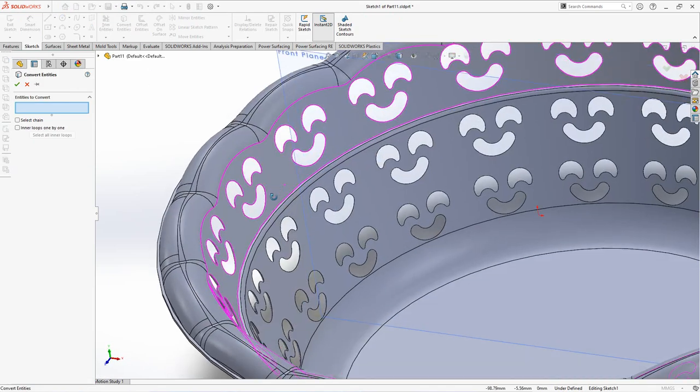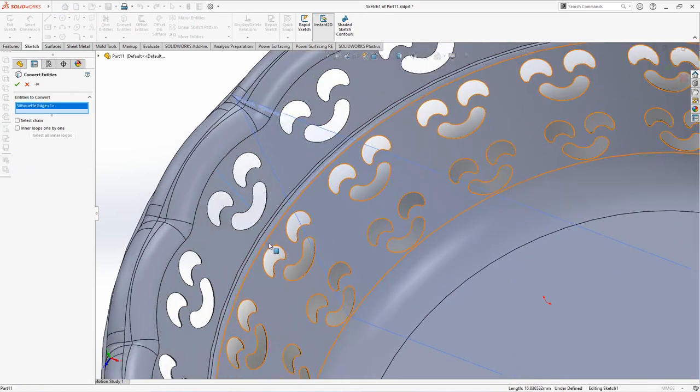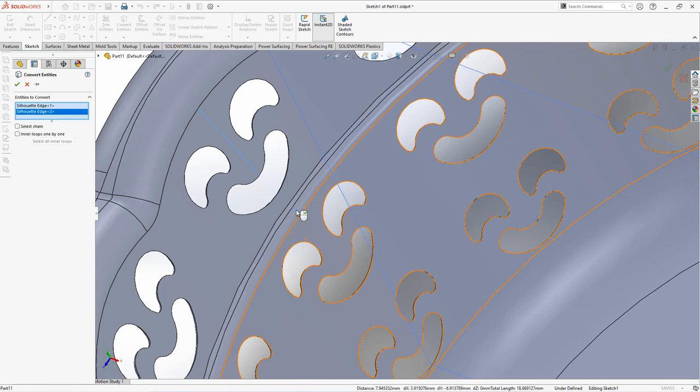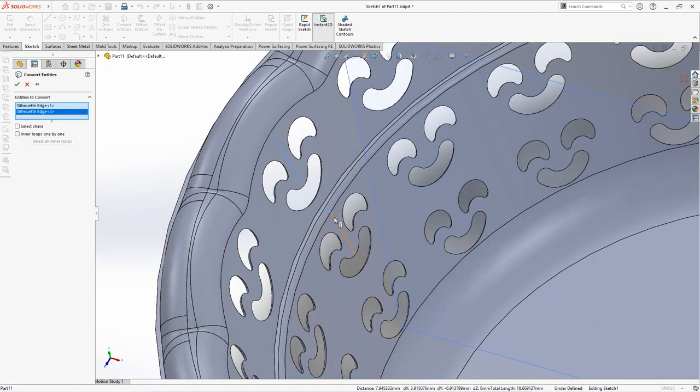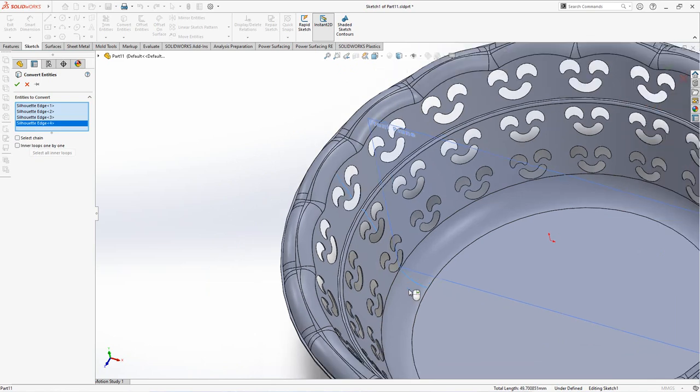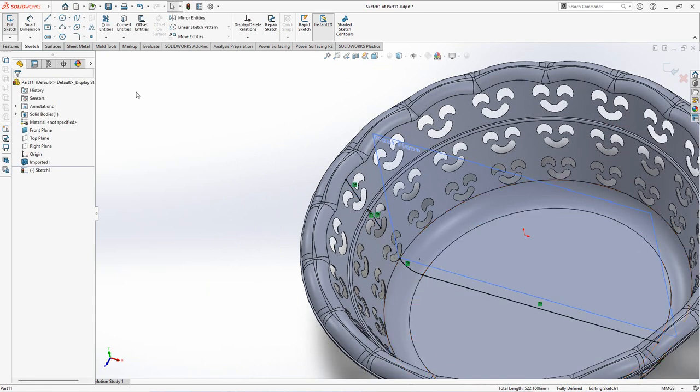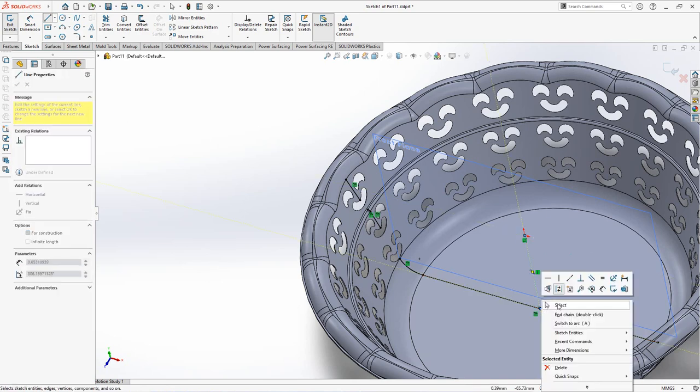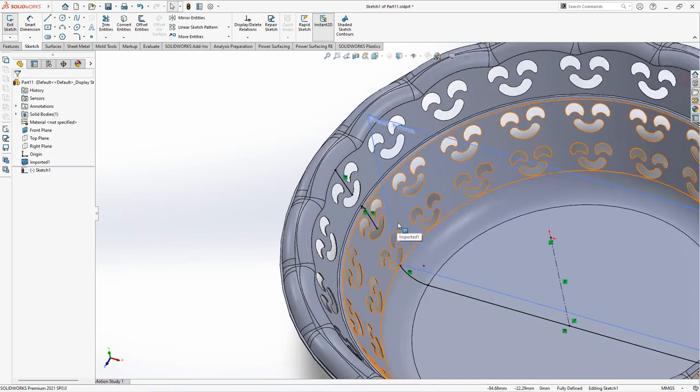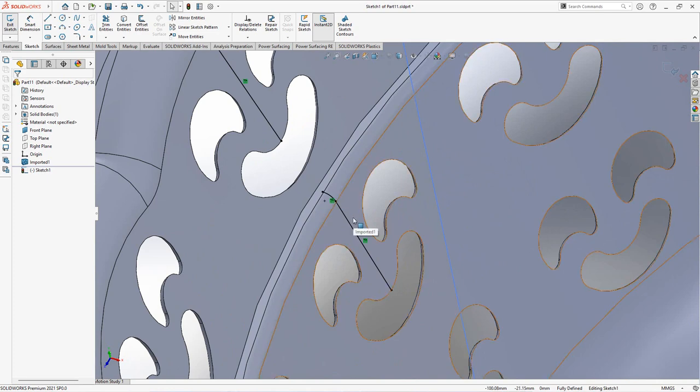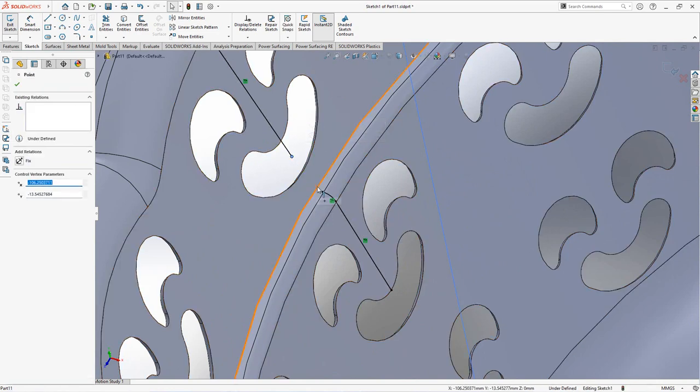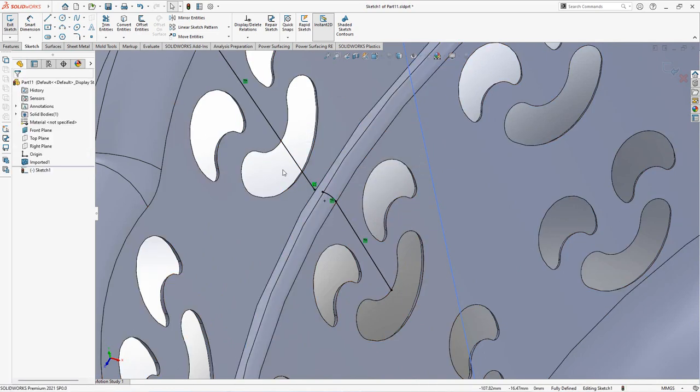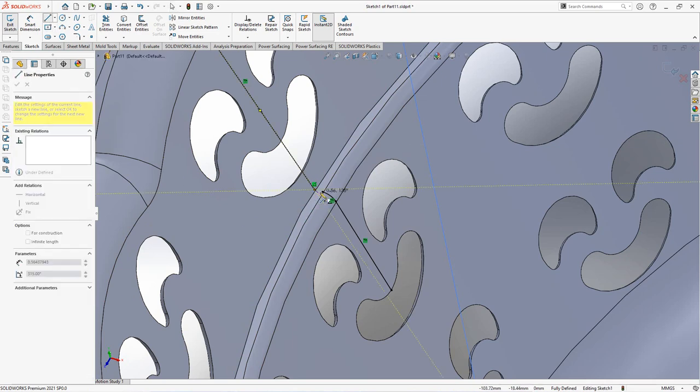Select entities to convert. Right click, create centerline for axis of revolution. Coincident, create line to connect two entities.